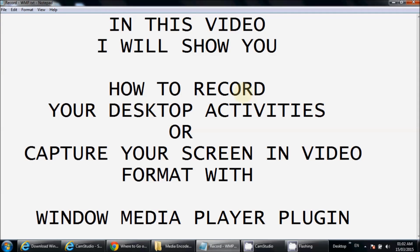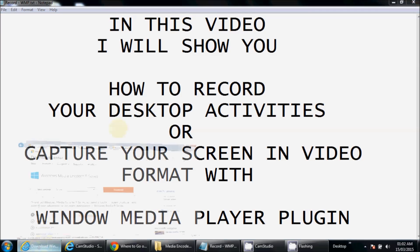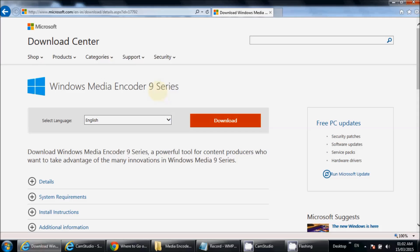Hi guys, in this video I will show you how to record your desktop activities or capture your screen in video format with Windows Media Encoder plugin. To do the same, you need to download Windows Media Encoder 9 series.